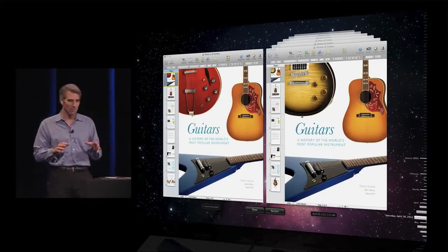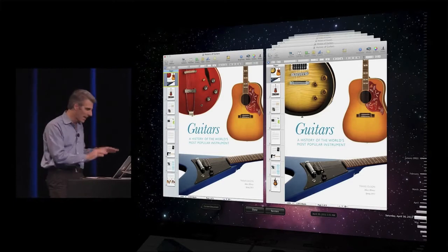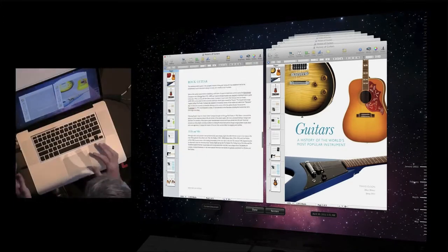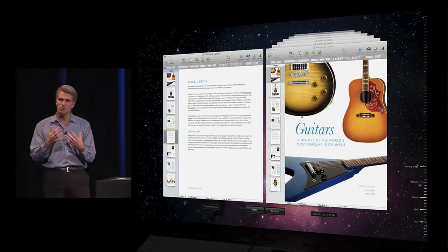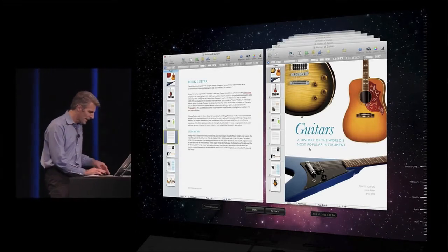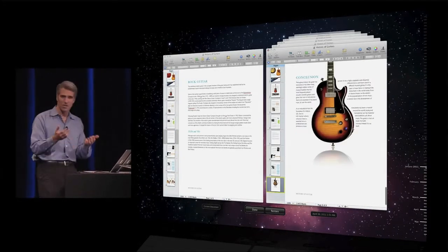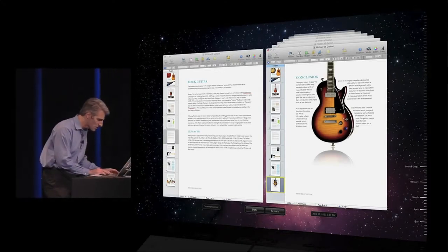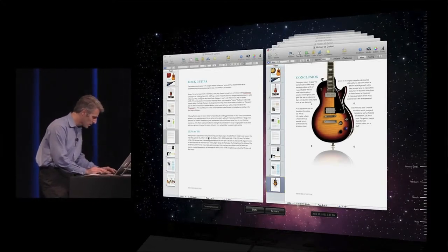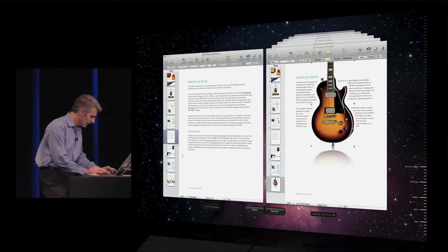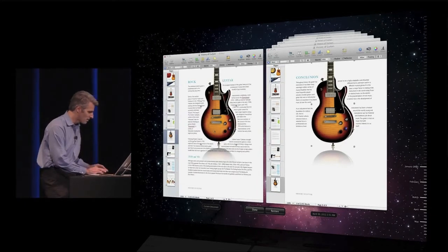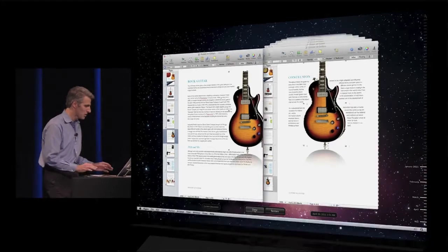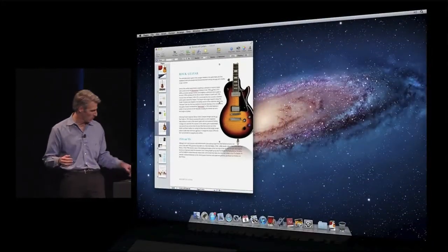With Versions, I can, because these two windows are actually live. So if I have on my current version a page that can really use an image to punch it up a little bit, and I go back to this past version, I see — oh look, there's a guitar that would be just perfect. Well, I can just select the guitar in the old version, copy it, and then paste it right into the latest version, and like that, I've created just the document I was looking for.